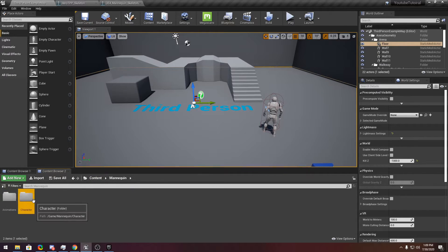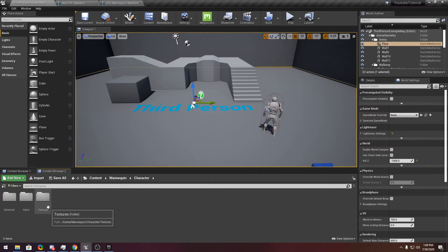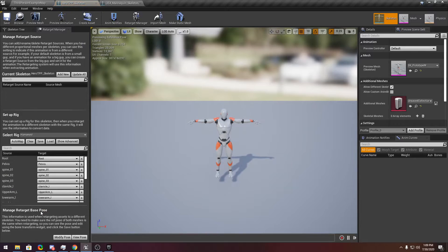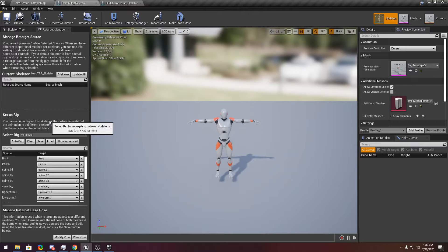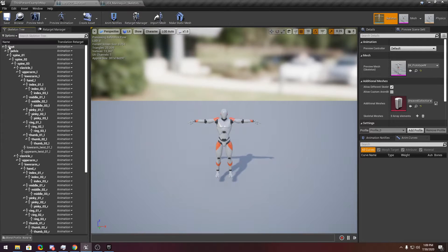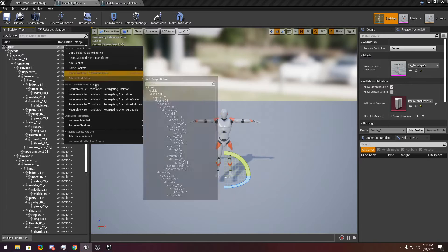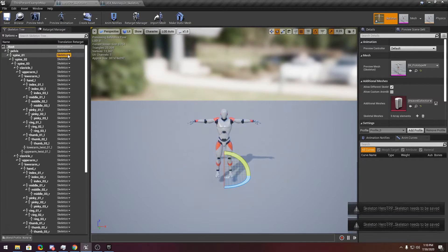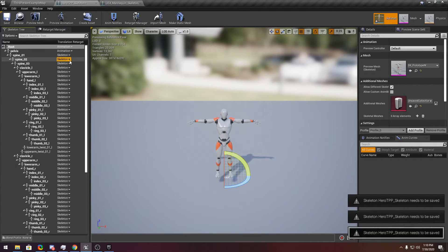Now go to the mannequin again — go to your T-Pose mannequin. Go to the Skeleton Tree and click Show Retargeting Options. Now you see all the animations here. Right-click it, set it on Skeleton, and only two of them set on Animation. And now you are all good.